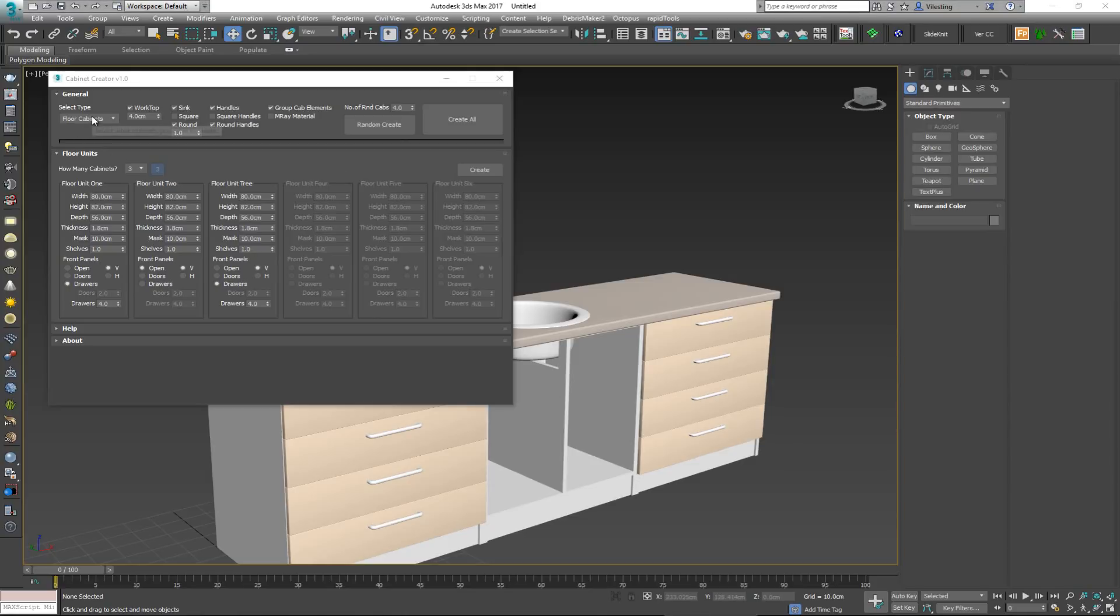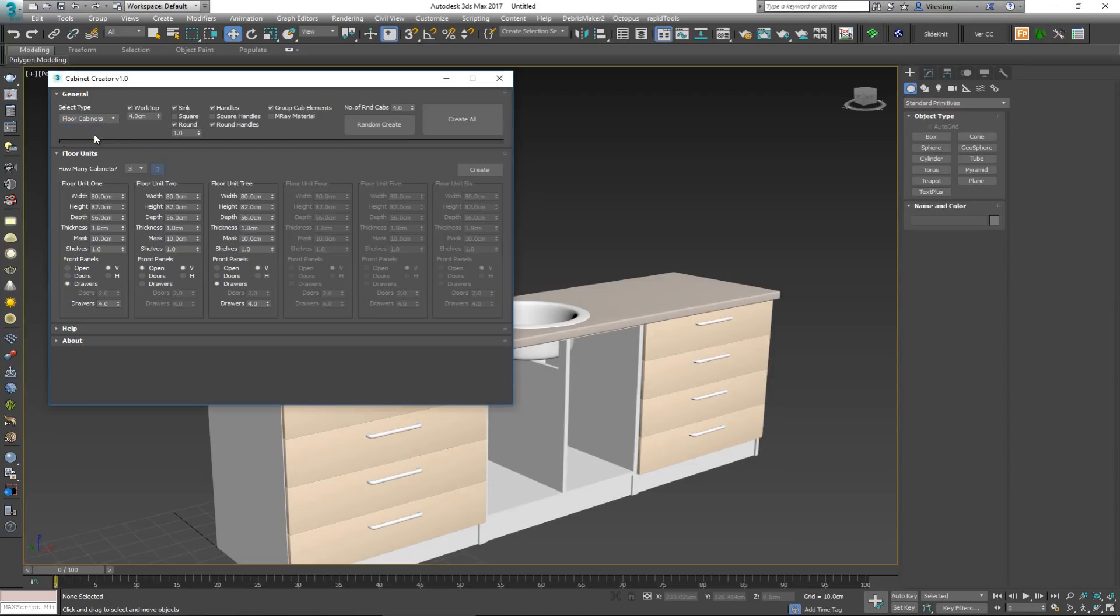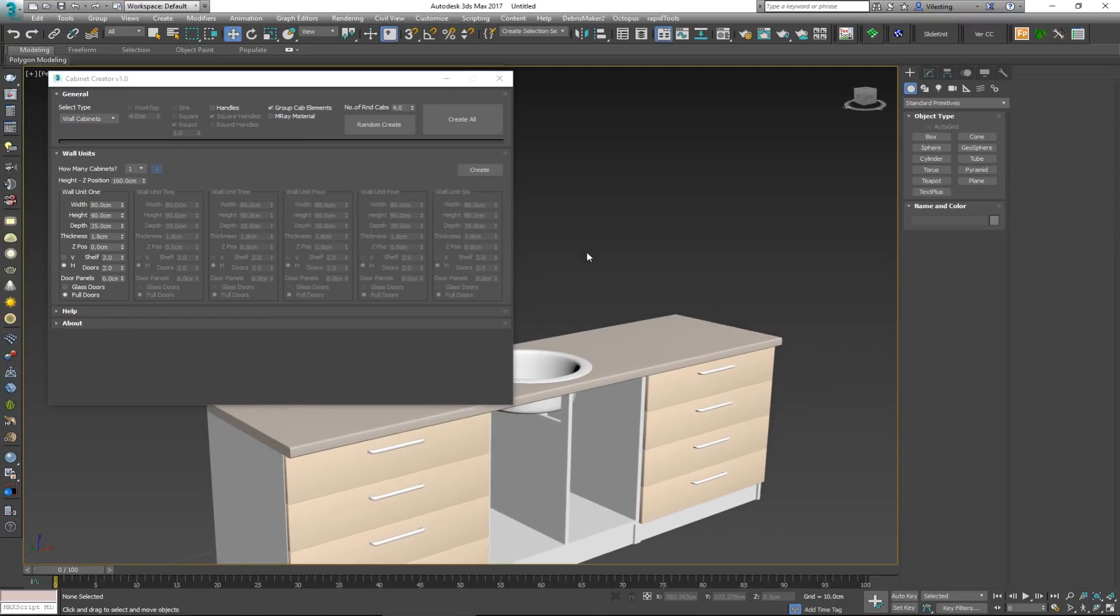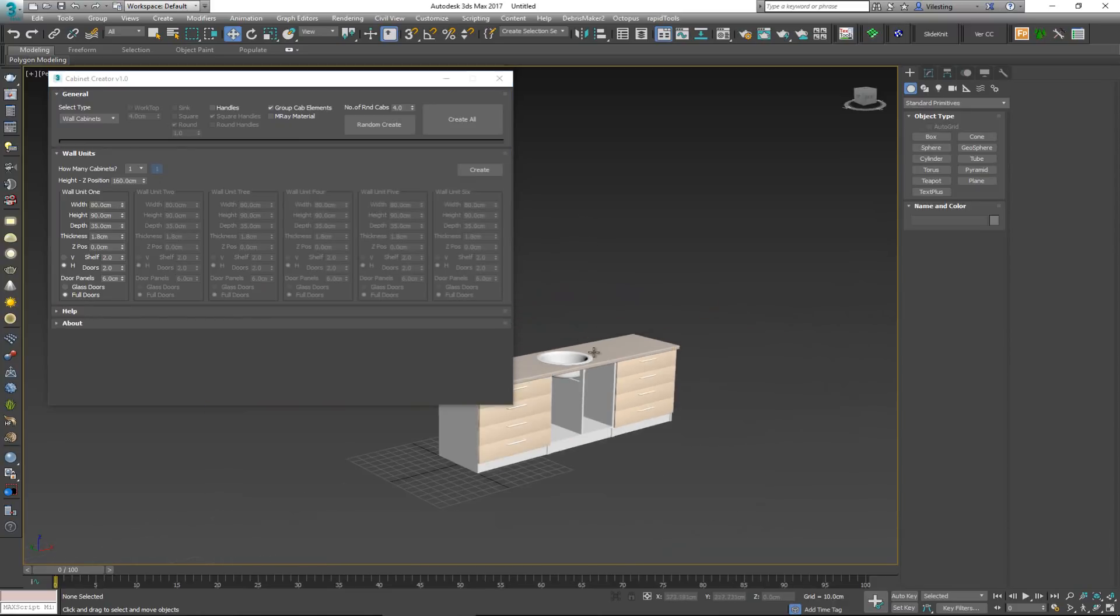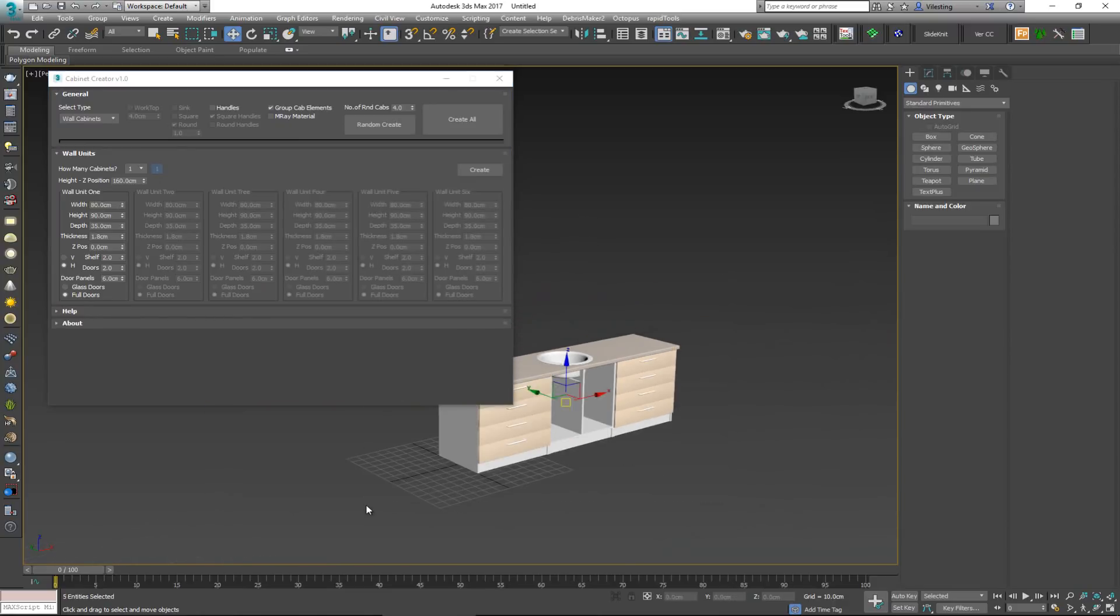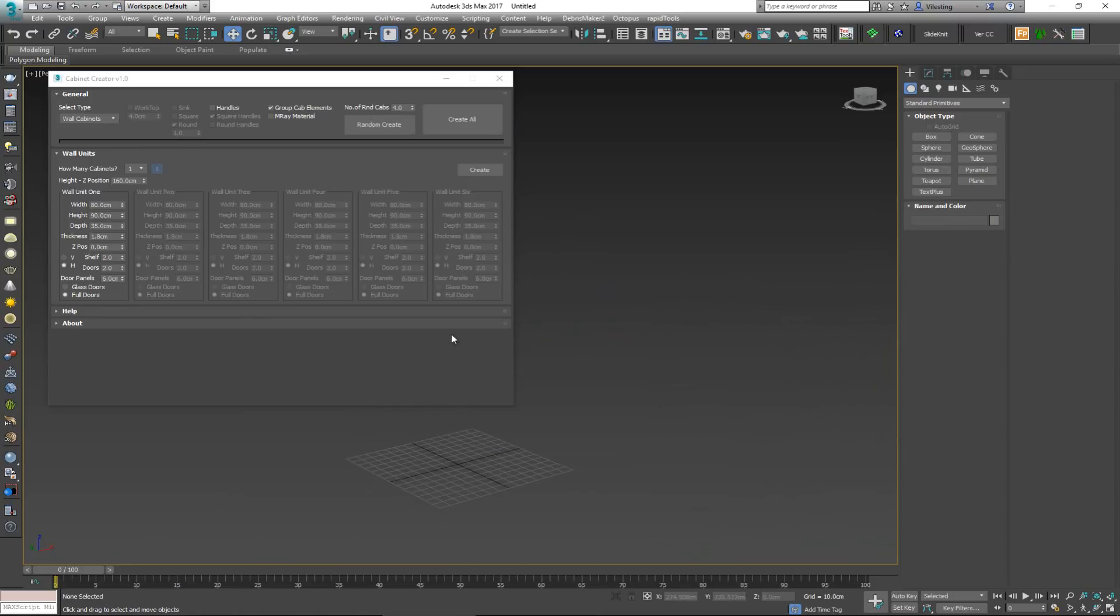Now I'm going to change this thing up to the wall cabinets, and the options that we get here are going to be a bit different. So I'm going to delete this. Now what we have here is again we can choose how many cabinets we want. Again we have the ability to create up to six different ones.